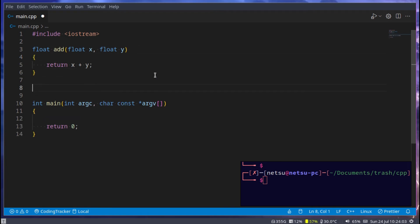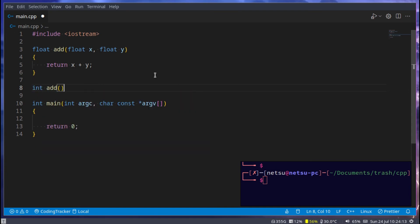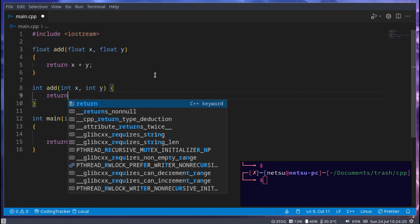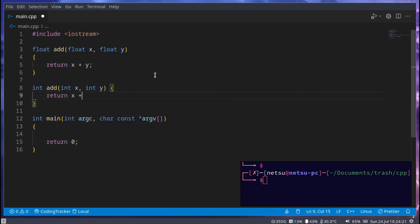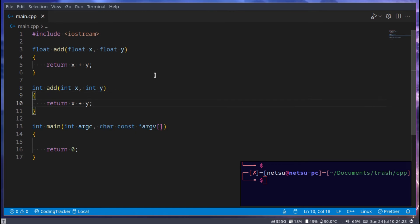Float add, float x, float y, and this will just return x plus y. Pretty simple. But now we need to add an override to this function, so int add, this should be int because it will return integers. Int add, and then we want to get an int x, get an int y, and then return x plus y.